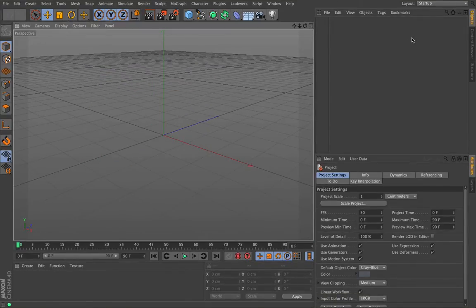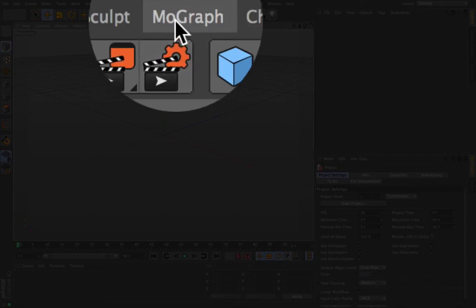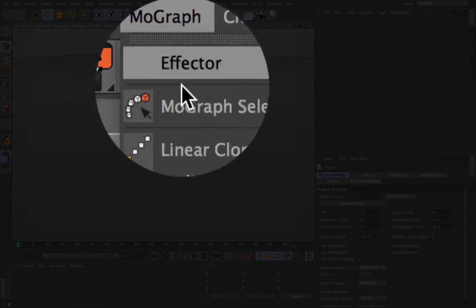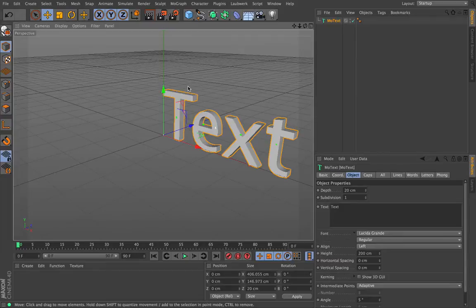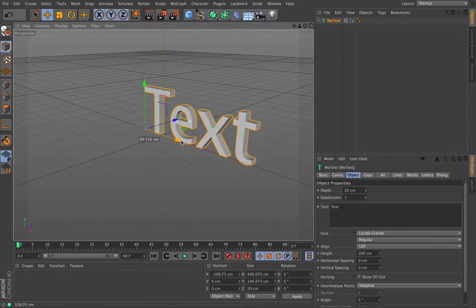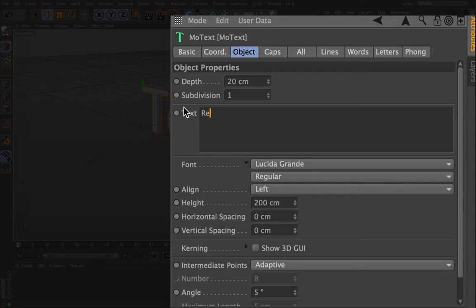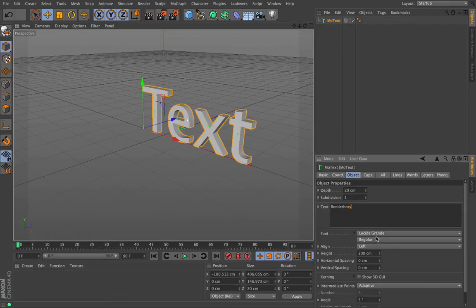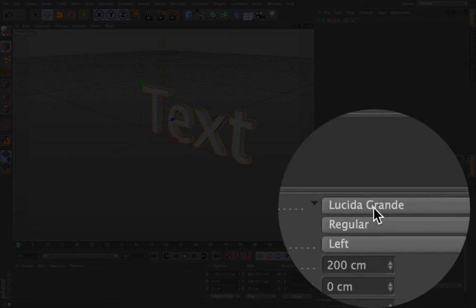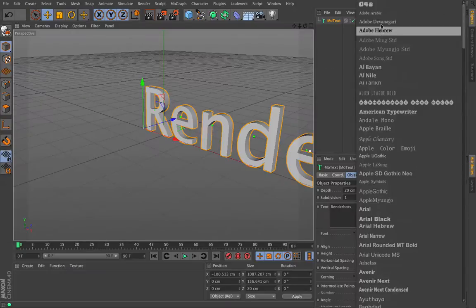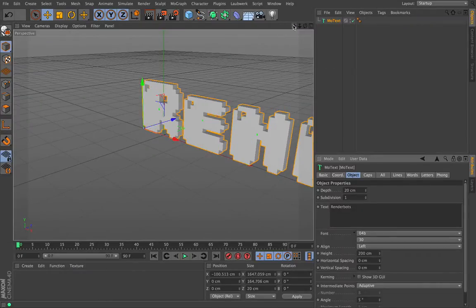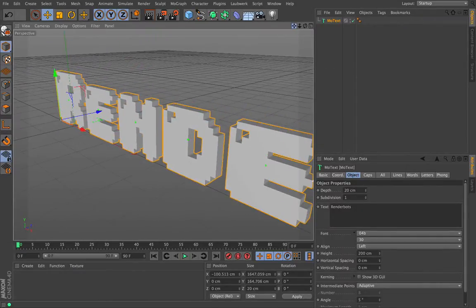Here we are in Cinema. The first thing we're going to do is bring up something for the camera to have a look at. So let's go to MoGraph and let's go to Text. I've got a text box on the screen and I can move it around using this little arrow here. I'll type in RenderBots and then choose a font — I've got this cool Super Mario butter looking one here.